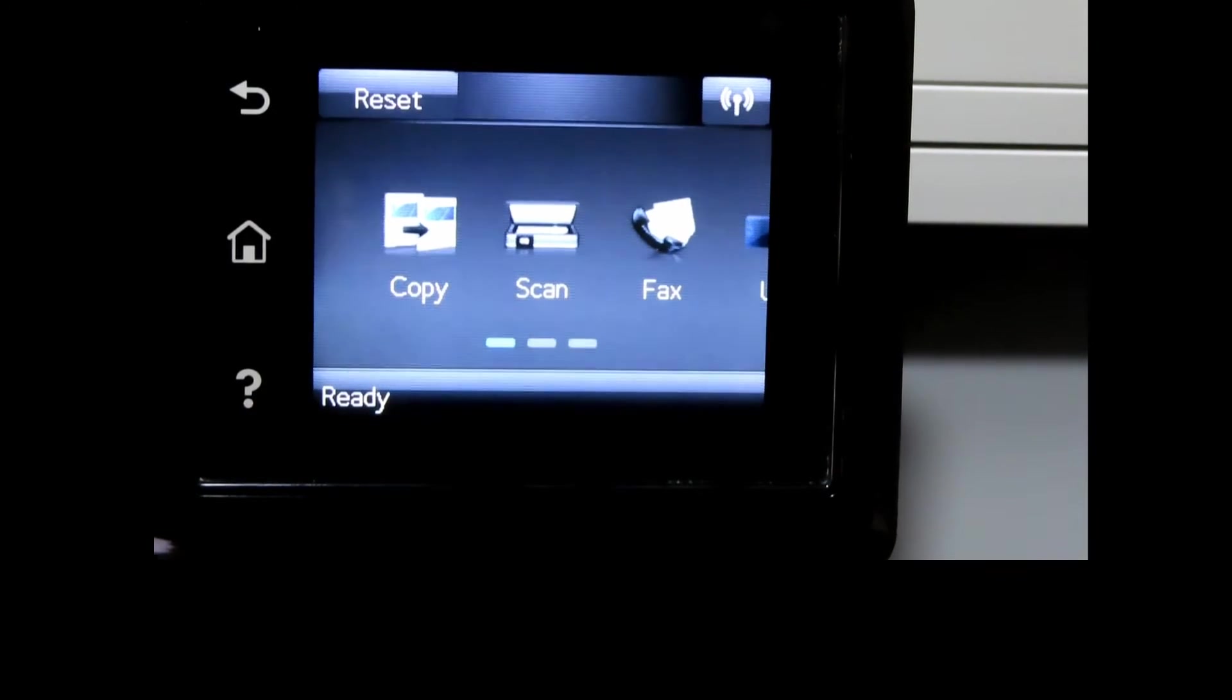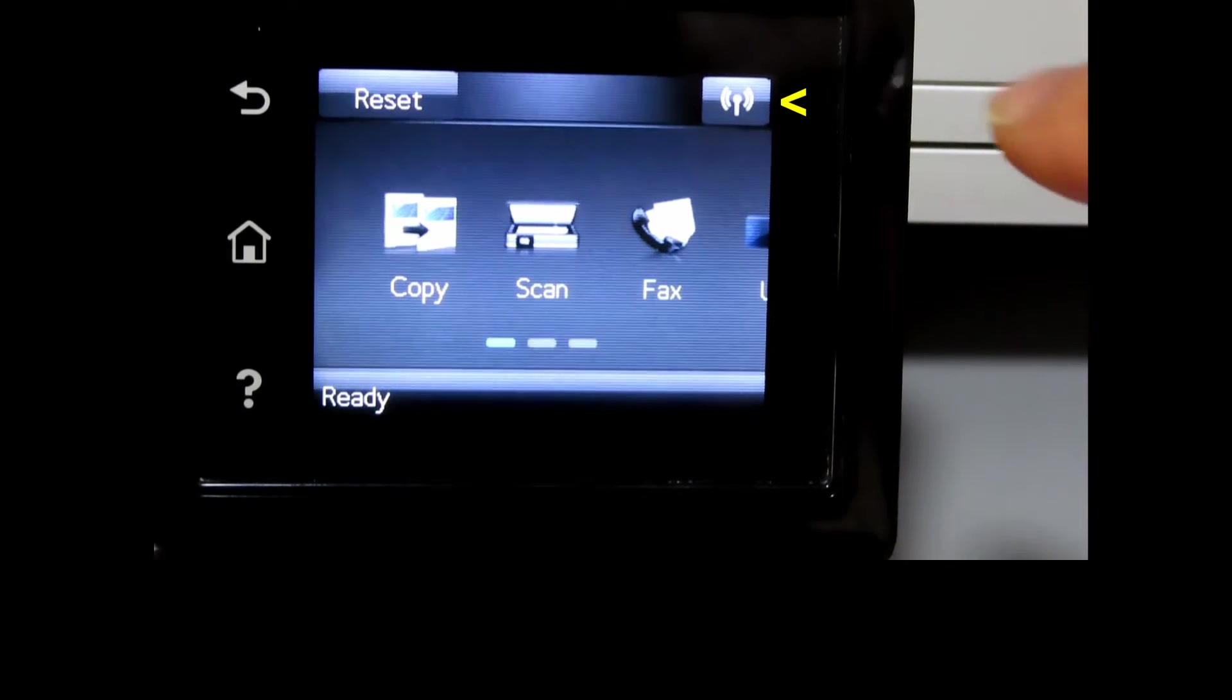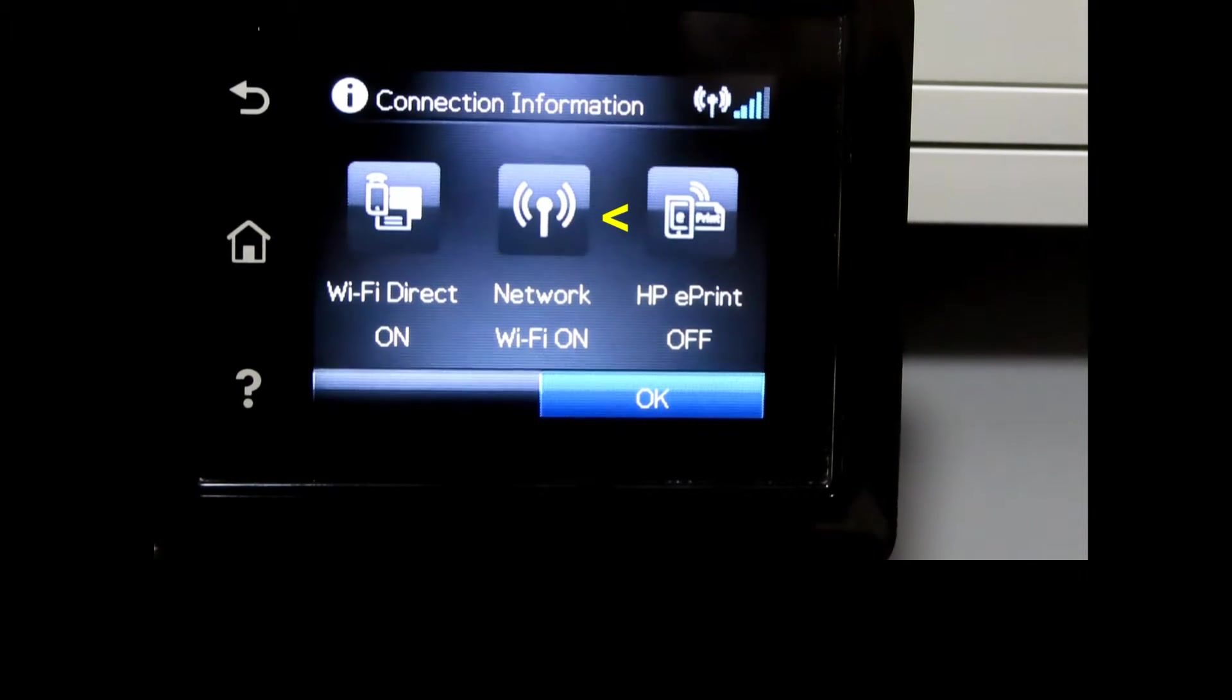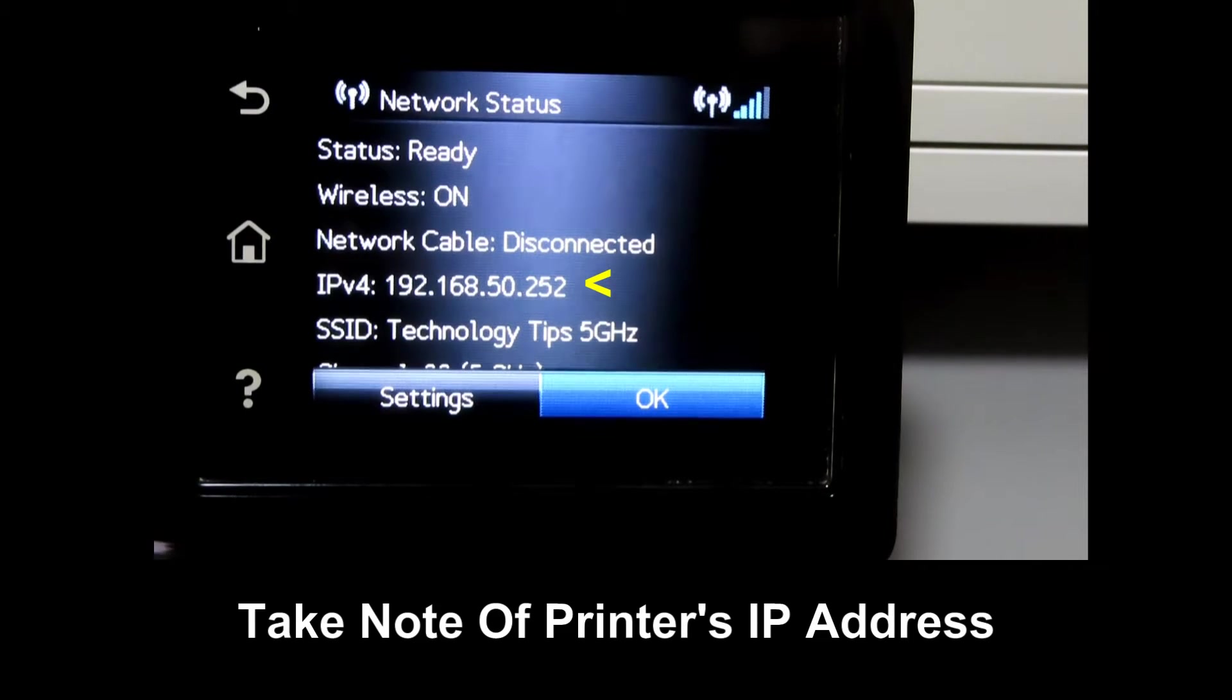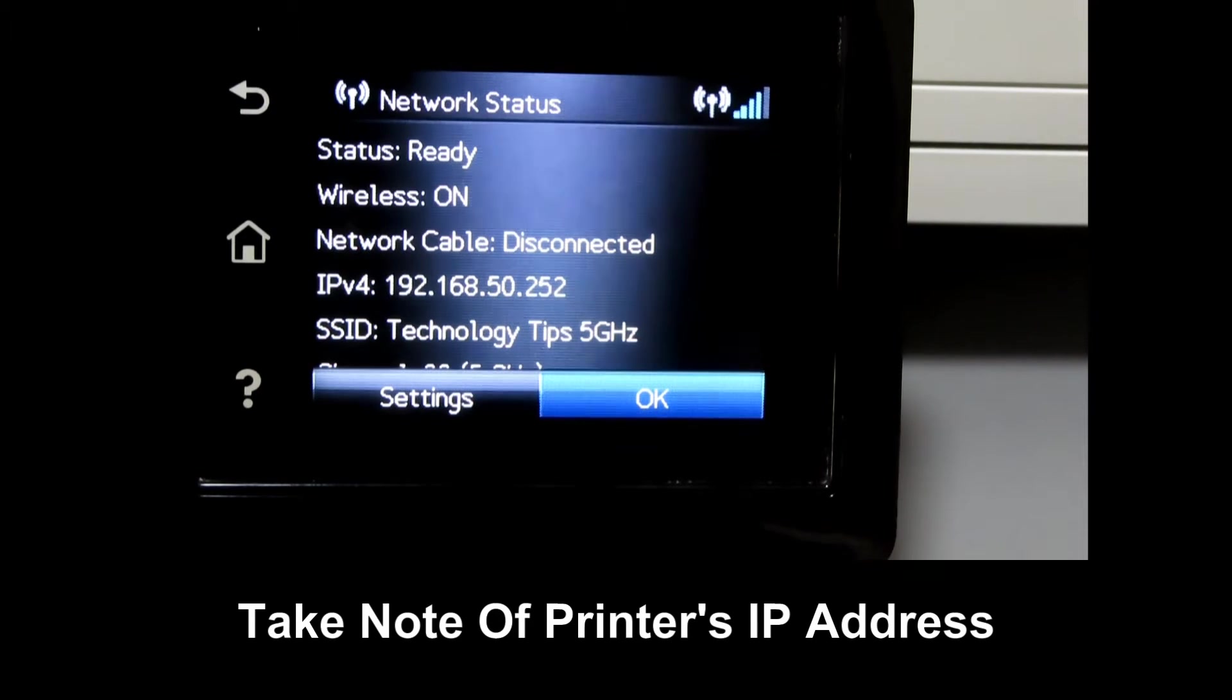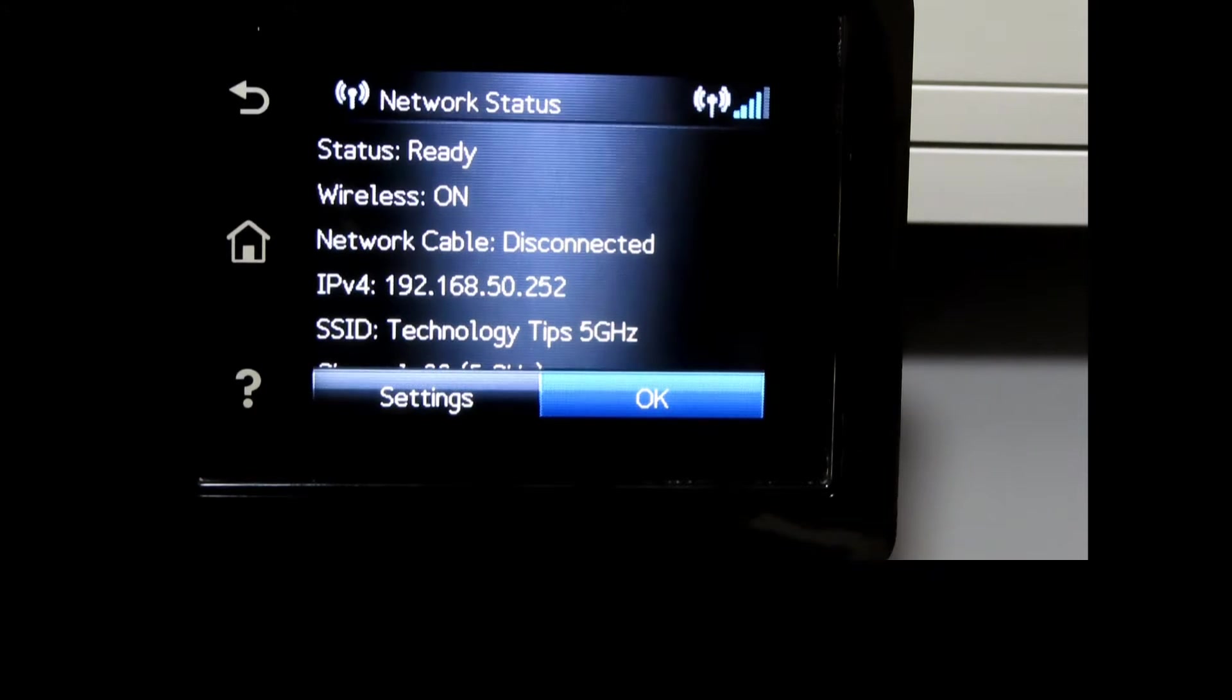From the front panel, tap on the wireless icon, tap on network, and take note of the IP address. We will use this to set up the scan to email.